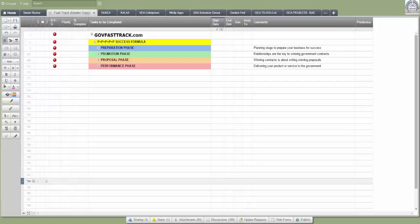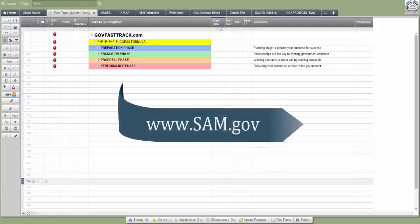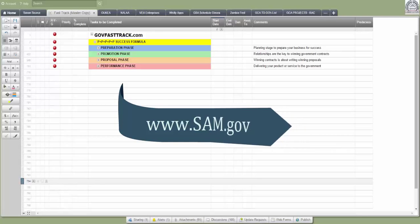Thanks for joining me. In this training session, I'm going to show you how to get registered in SAM.gov. If you're new in the government space, SAM is the database where every government contractor needs to be registered. SAM stands for the System for Award Management, and the website is SAM.gov.